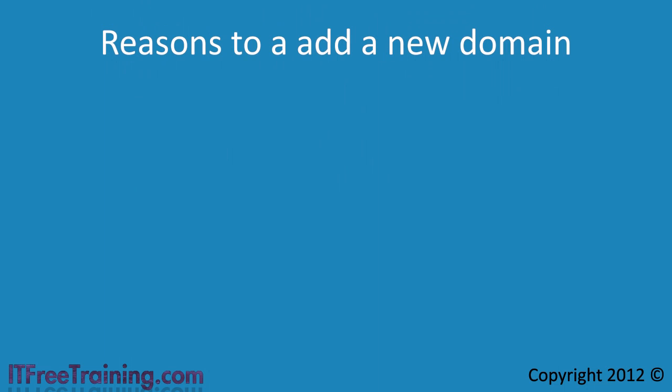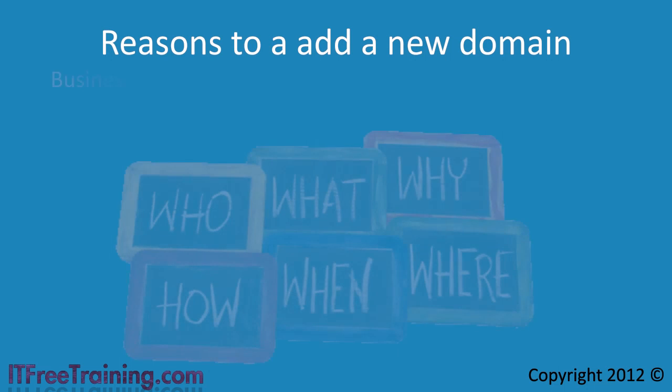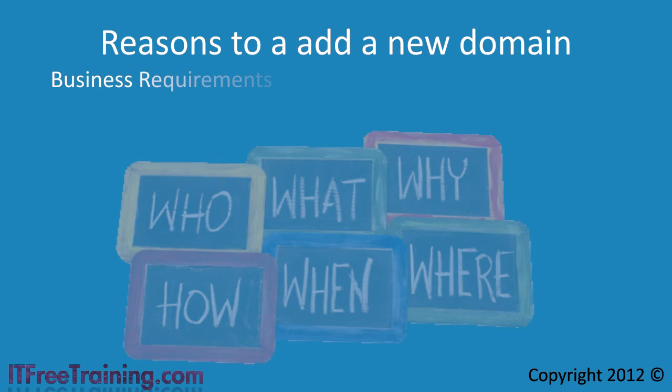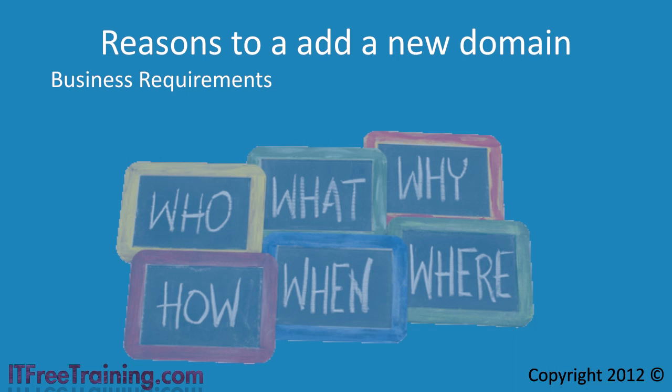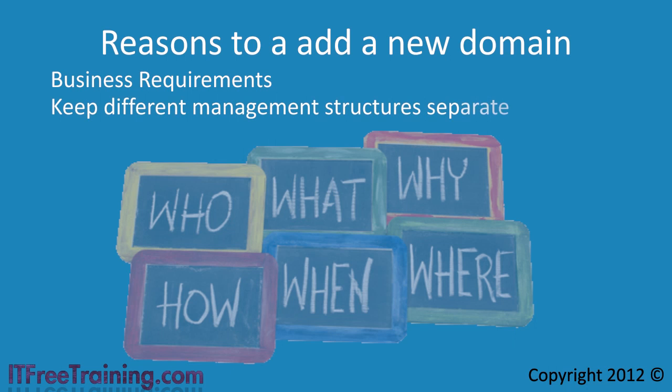In most cases this will be because of business requirements. Active Directory gives you the ability to separate departments and even different companies into different management structures. In some cases the business may decide they want different domains to keep business management separate. This may come down to different business units having different budgets and this makes sharing resources such as servers difficult.